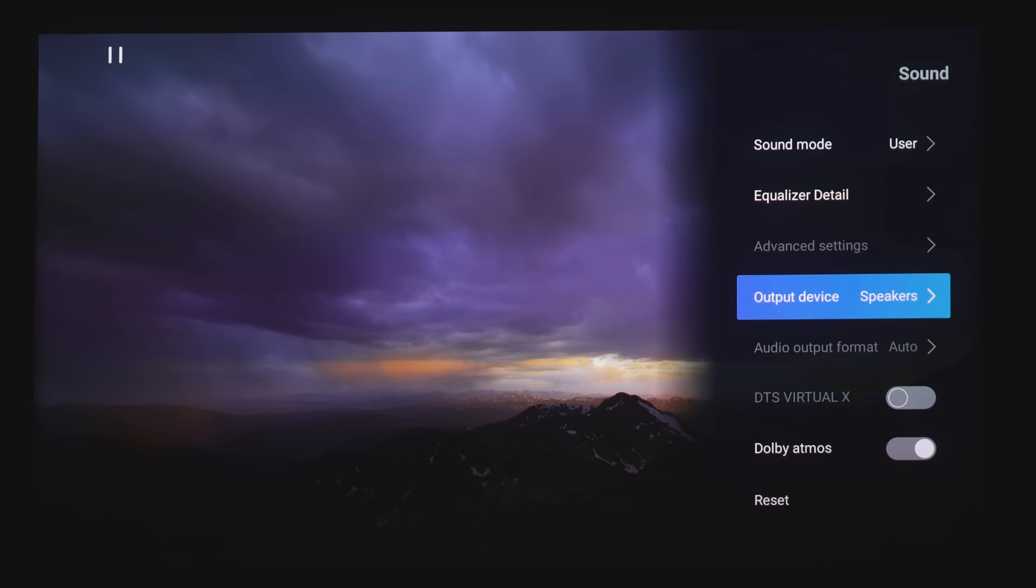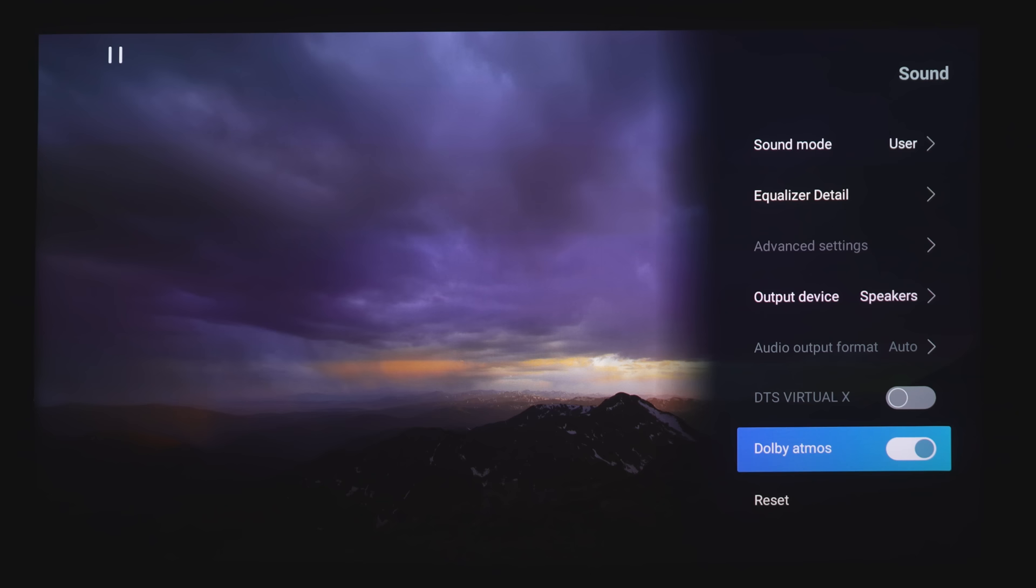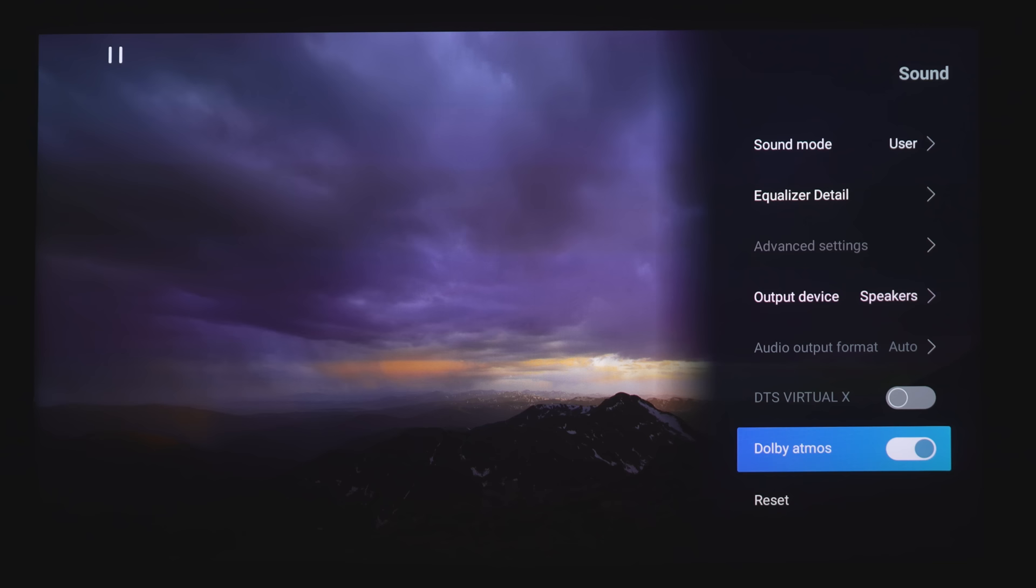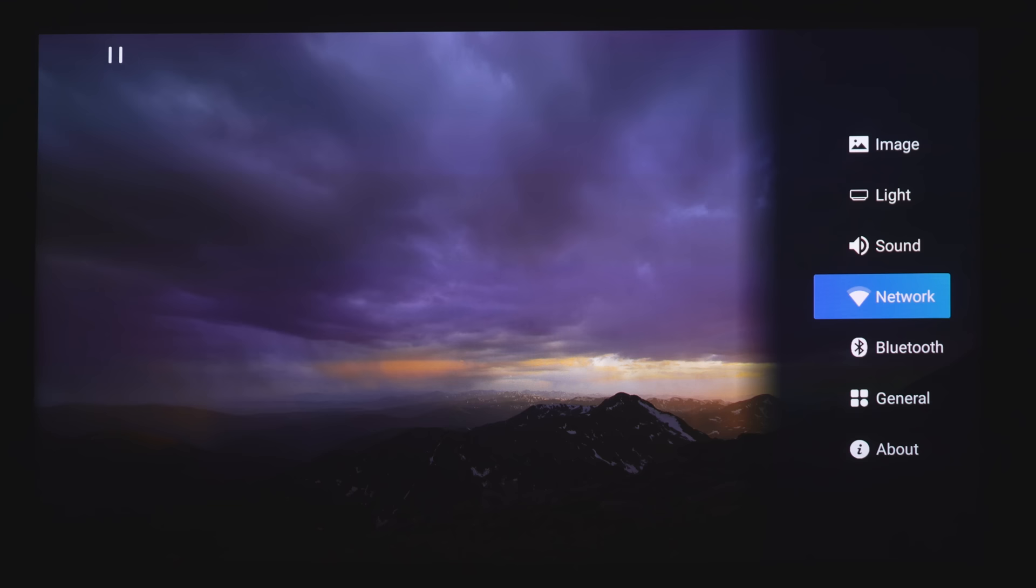And if you are playing content, you have a few different options here. You've got Dolby Atmos or DTS Virtual X. Though I do feel that Dolby Atmos gives you the best sound for dialogue. And then you can reset all the settings here. This is your Network Settings, Bluetooth.